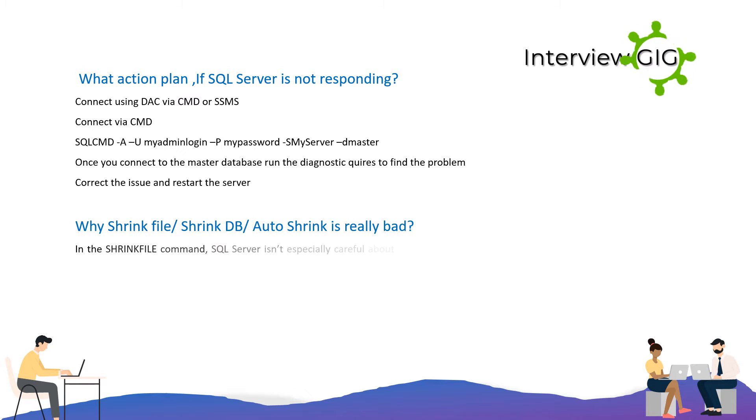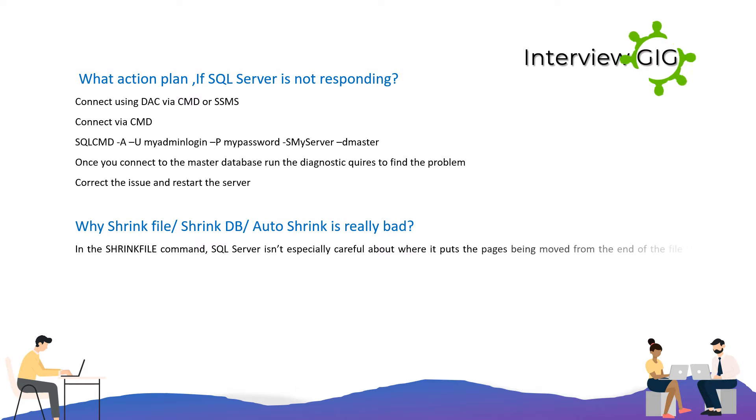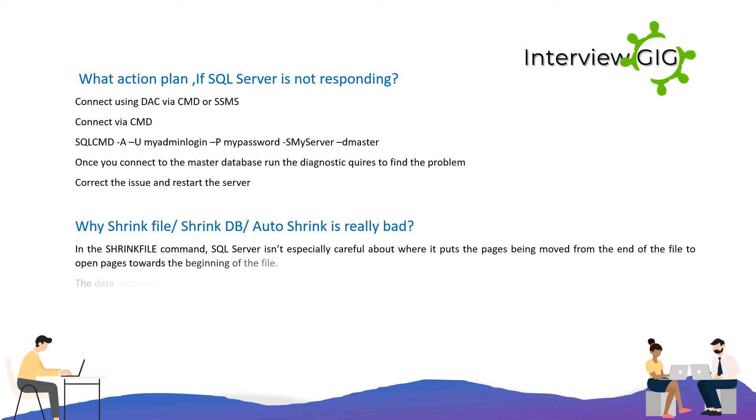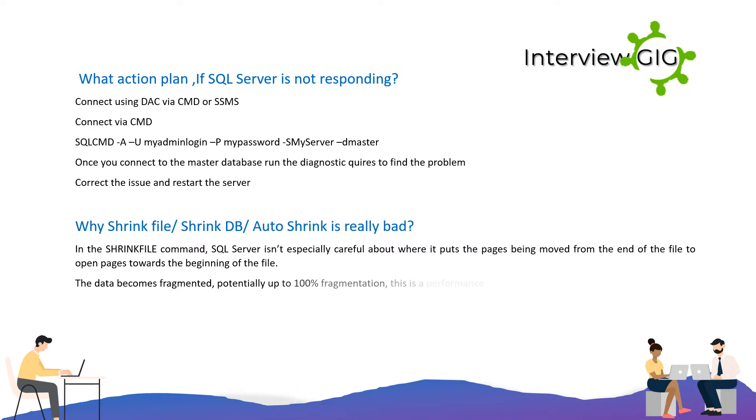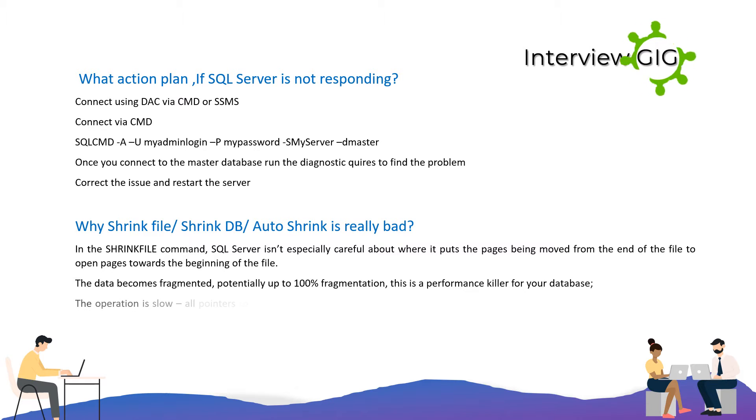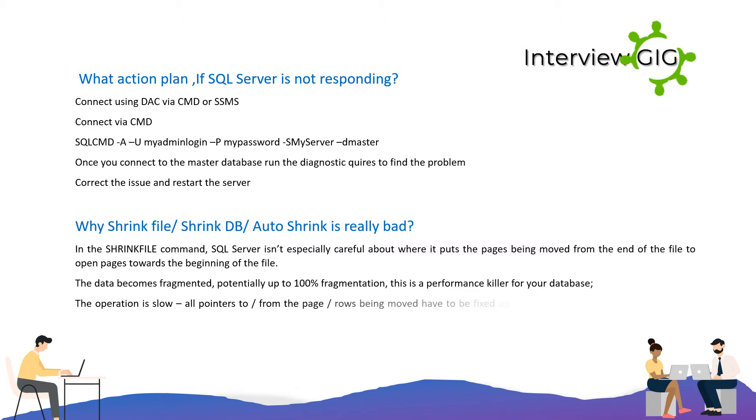Why shrink file, shrink DB, or auto shrink is really bad? In the shrink file command, SQL Server isn't especially careful about where it puts the pages being moved from the end of the file to open pages towards the beginning of the file. The data becomes fragmented, potentially up to 100% fragmentation, which is a performance killer for your database.